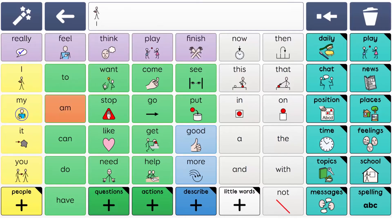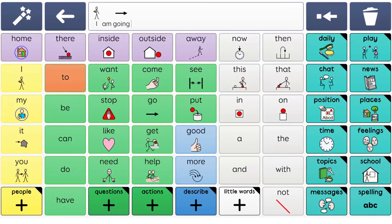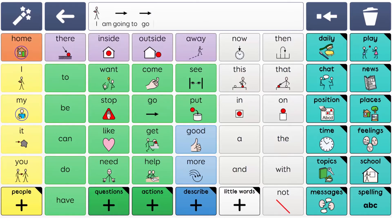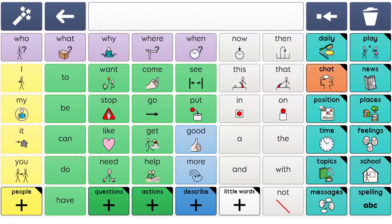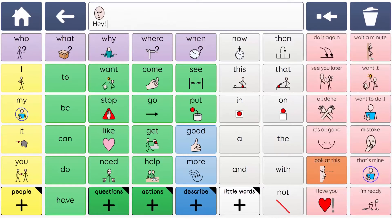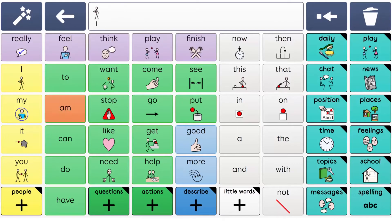Smart grammar also works whilst the learner builds their message. Dynamic columns give AAC learners access to more words and phrases, without them needing to do lots of navigation away from the home grid.